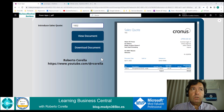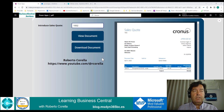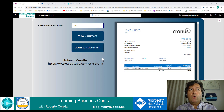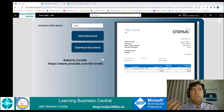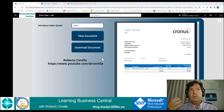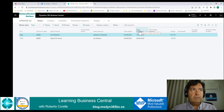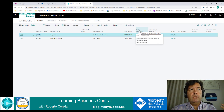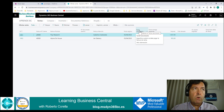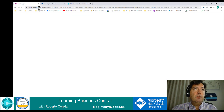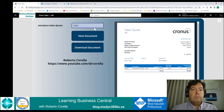Of course, we need Power Automate flows to obtain the documents from Business Central. This is Business Central where we have the orders, the quotes, and we're going to try it.